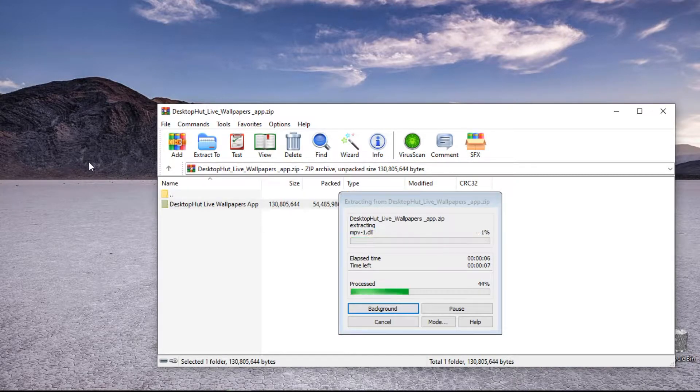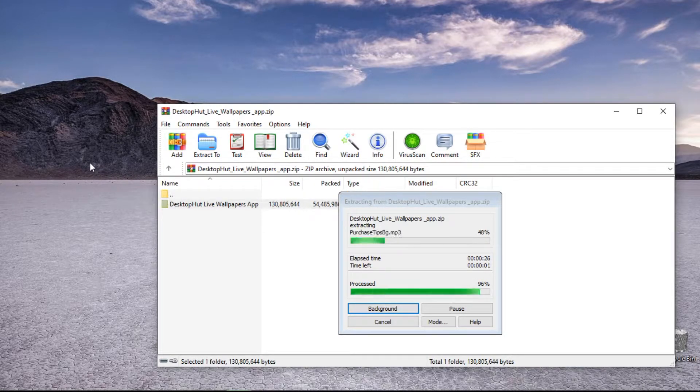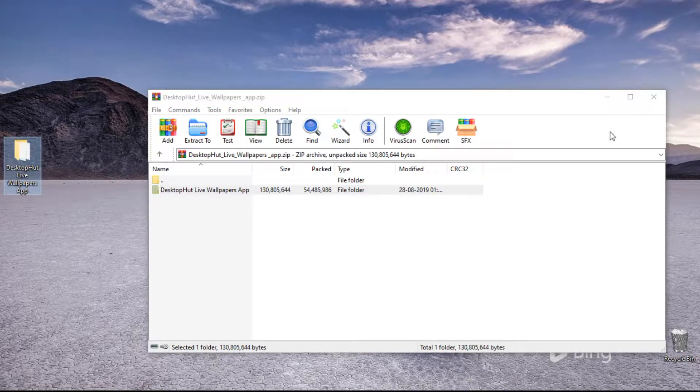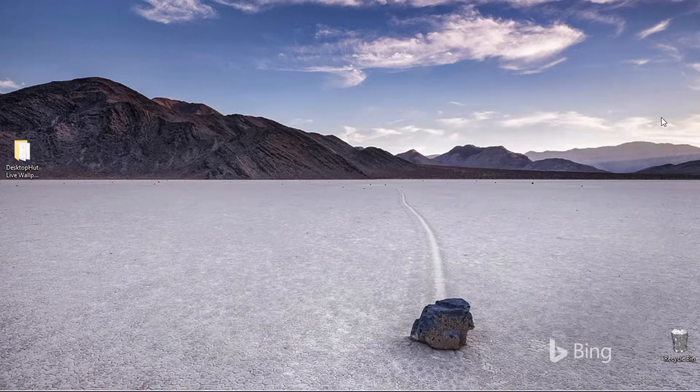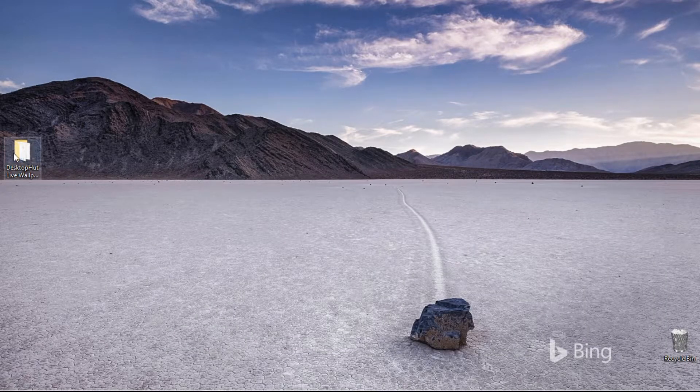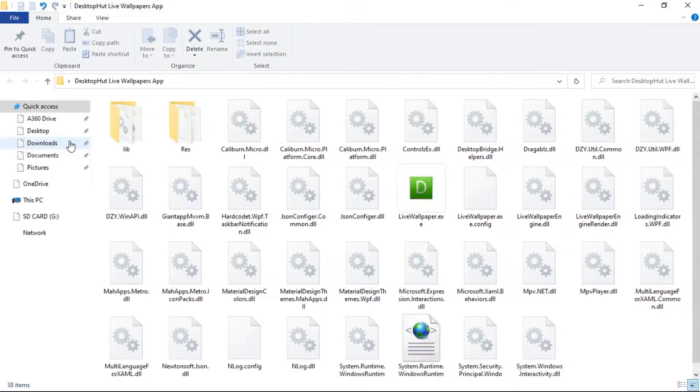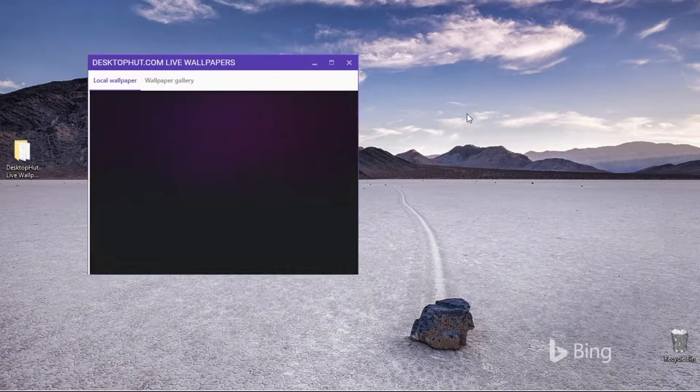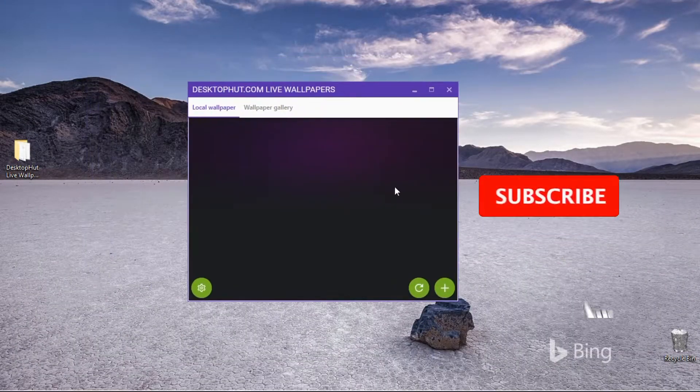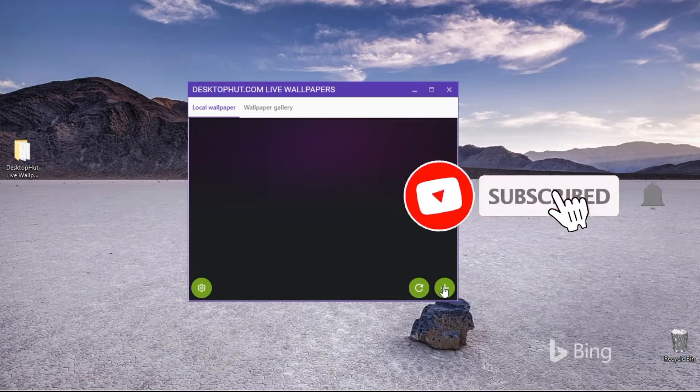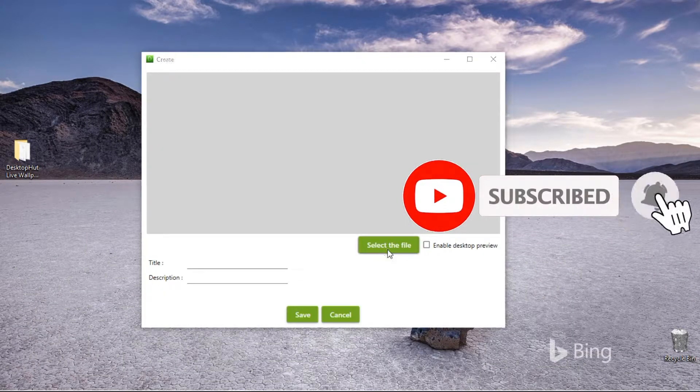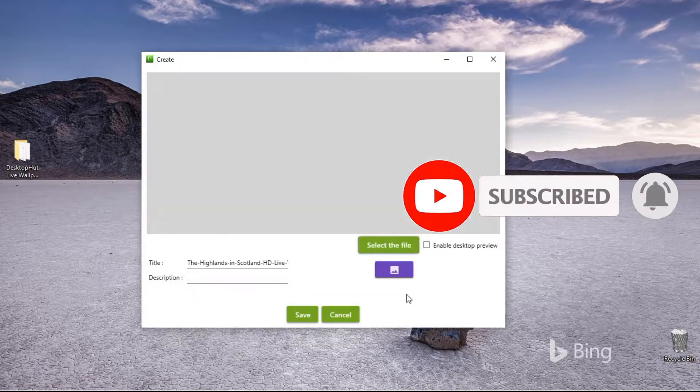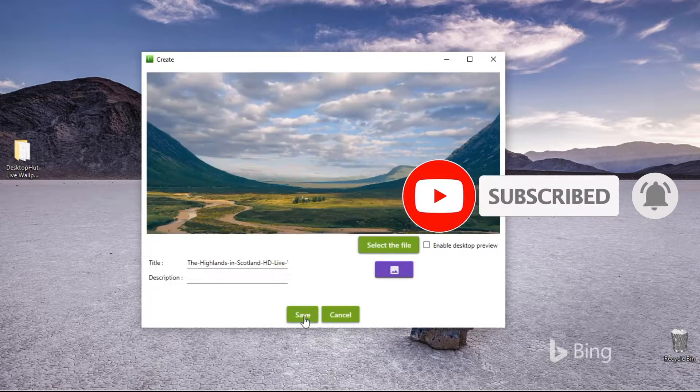Now we need to extract the zip file and select LiveWallpaper.exe. Now we need to select LiveWallpaper. You can download it free from Desktop Hut.